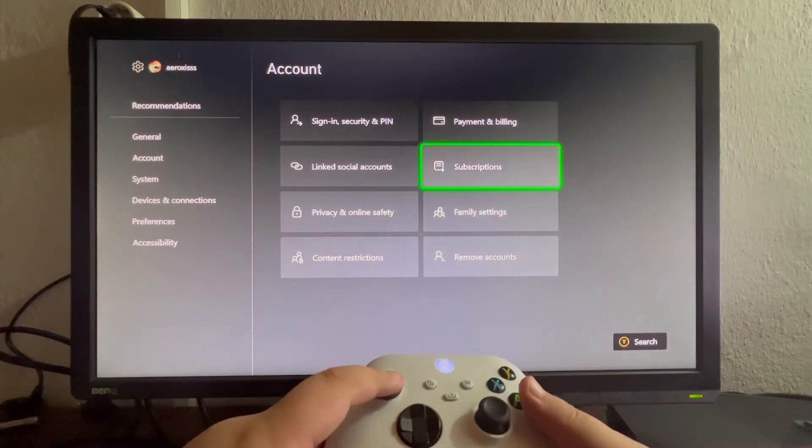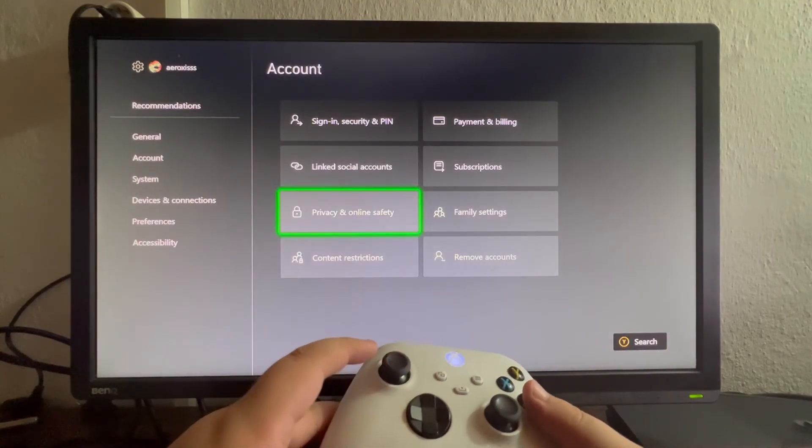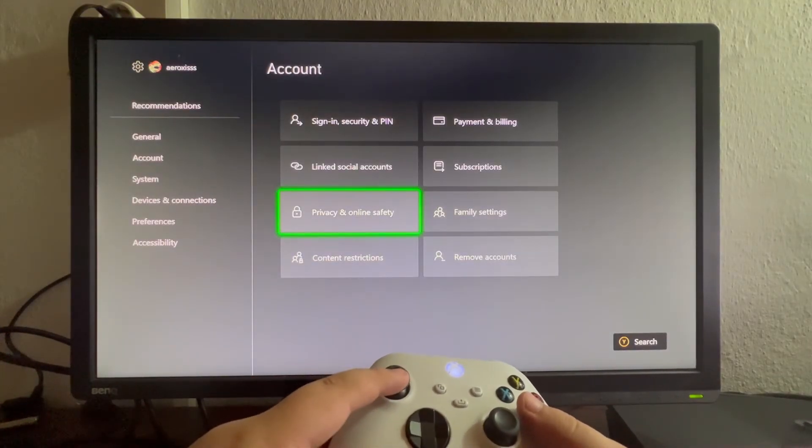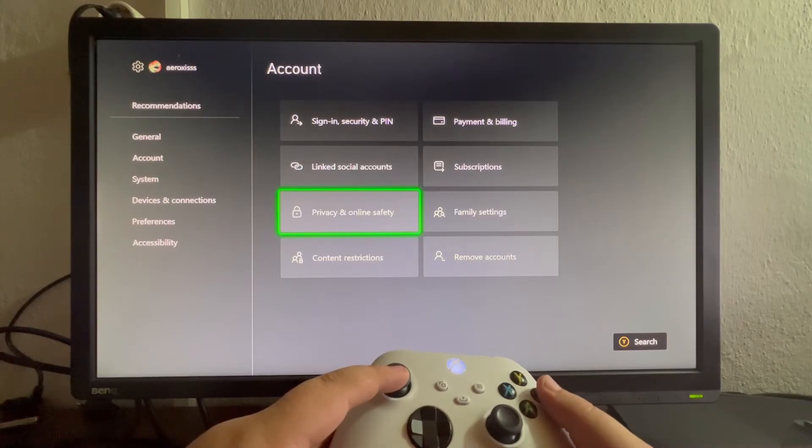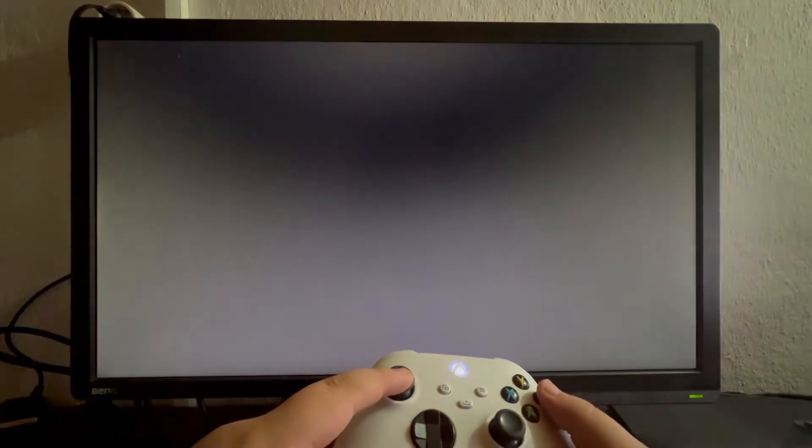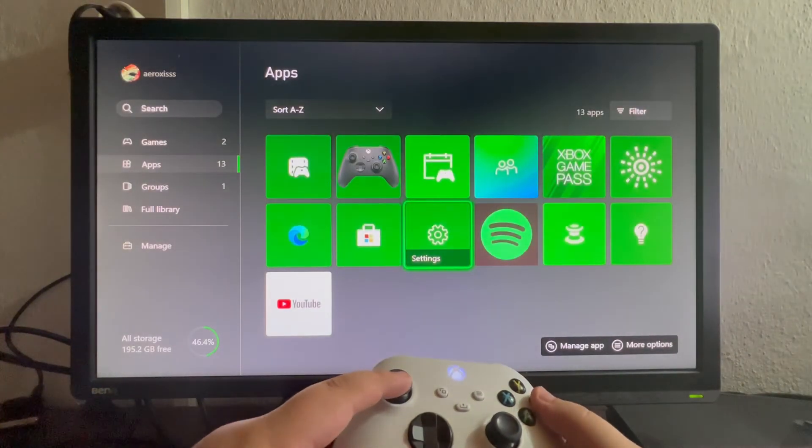It will ask you for the PIN for anything that you access on this device, or it will also ask you when you log in using the user.